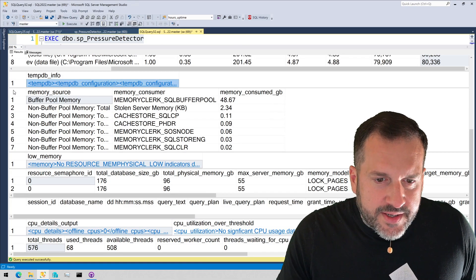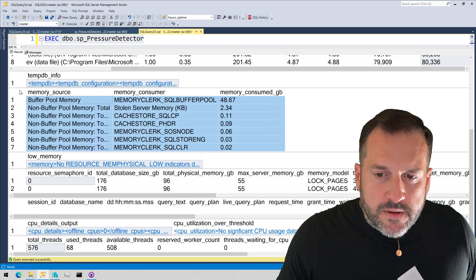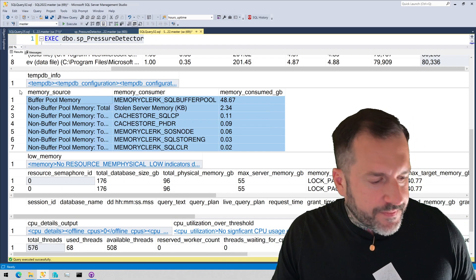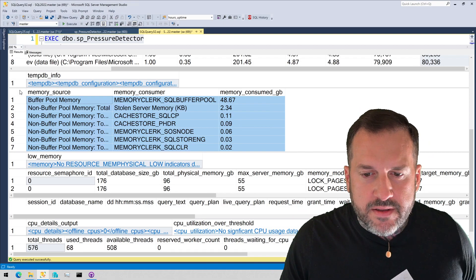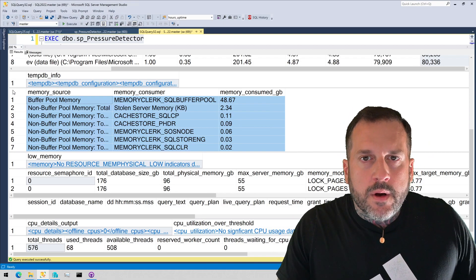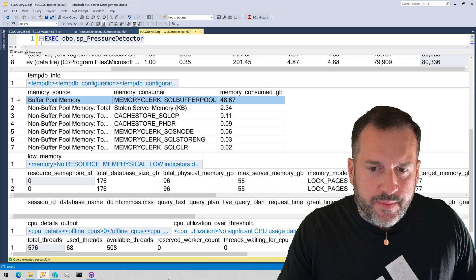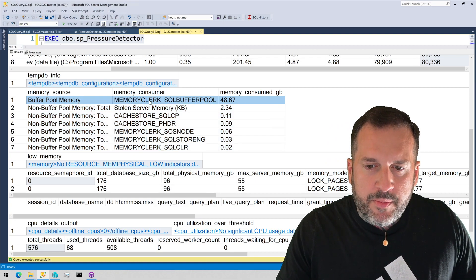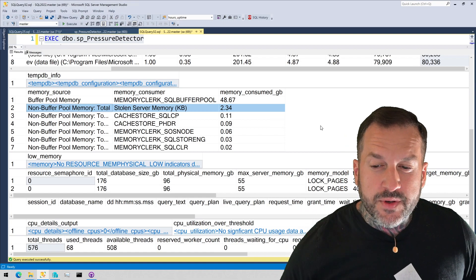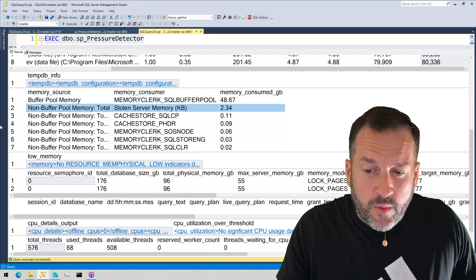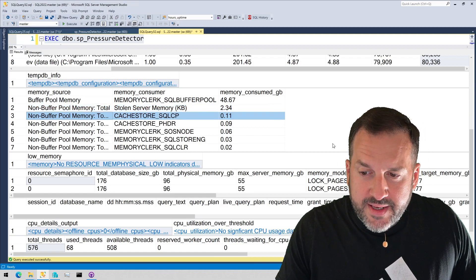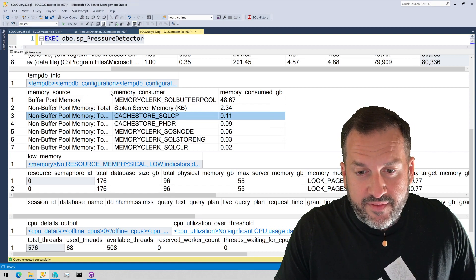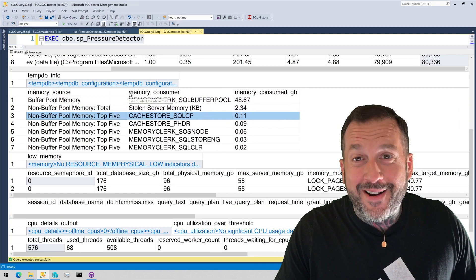Next section down is memory consumers. So all the things in SQL server that may consume memory, the buffer pool, different caches, query memory grants, that'll all show up in here. You'll get this top line, which will show you the buffer pool. You'll have this second line, which will show you how much memory has been stolen from the buffer pool. And then the next section down is sort of the top five. I don't even have five additional things in here right now. I only have four, I think. Well, let's count that. Let's squint one, two, three, four. I do have five.